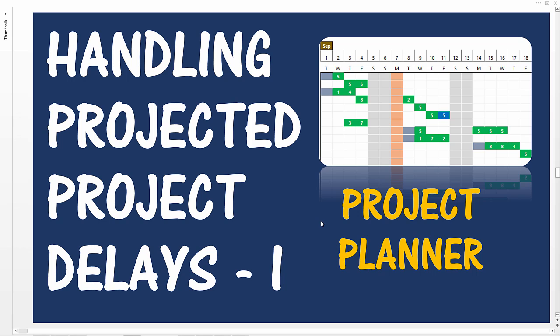Hello and welcome back to another video about project management. In this video we will be talking about how to handle projected project delays.